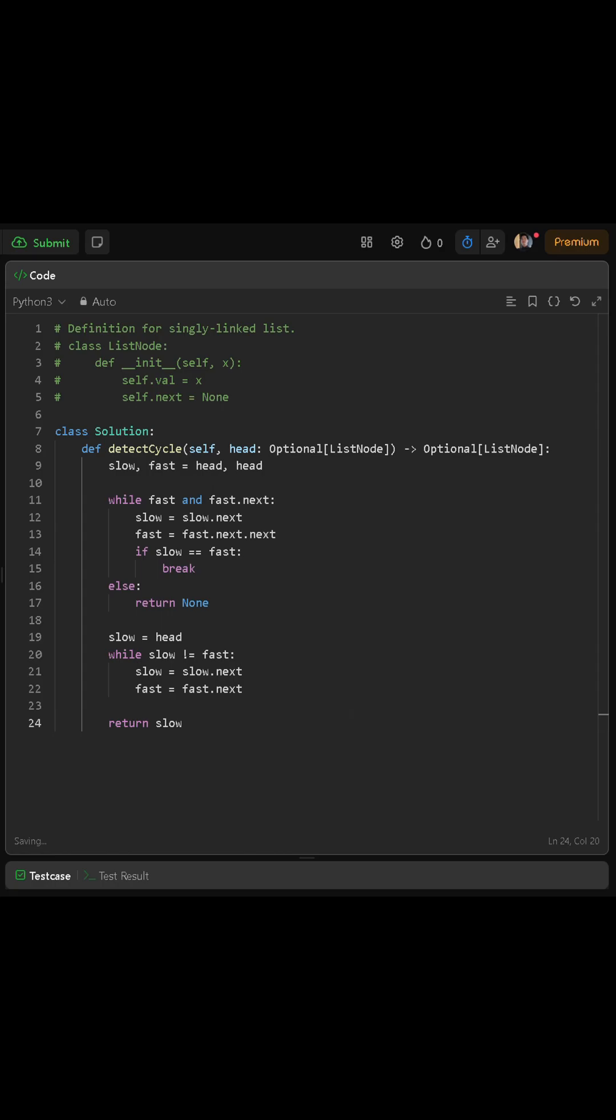If the while loop ends without slow and fast ever meeting, that means there is no cycle, so we simply return null.